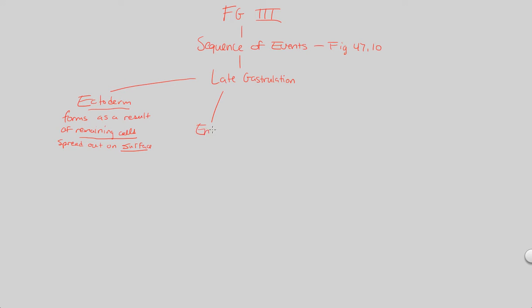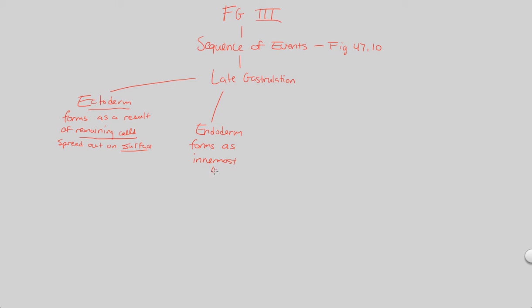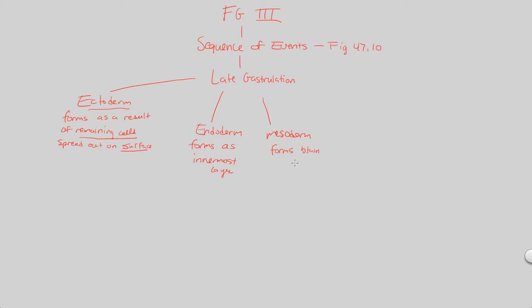The endoderm is another structure that we need to cover and remind ourselves. The endoderm forms as the innermost layer. In addition, we have the mesoderm that has formed as well, and this is between the endo and ectoderm—forms between the endo plus ecto.